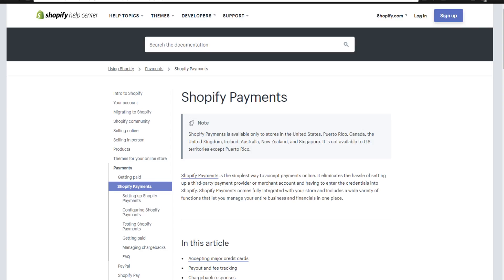So first off, I wanted to show you on the Shopify website here. These are the different countries that Shopify Payments accepts. As you can see, it is available only to stores in the United States, Puerto Rico, Canada, the United Kingdom, Ireland, Australia, New Zealand, and Singapore, and is not available to US territories except Puerto Rico. So if you are not in one of these countries, you can't use Shopify Payments, which kind of sucks for a lot of people who are in other parts of the world.